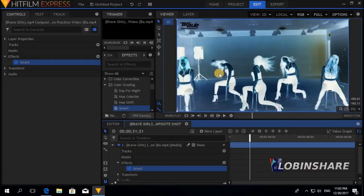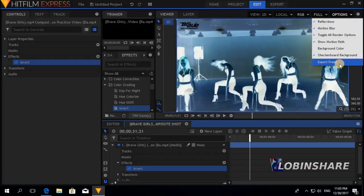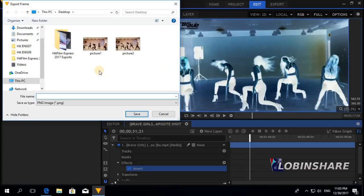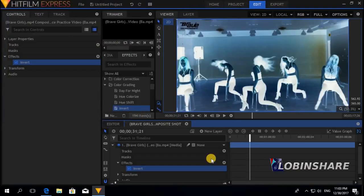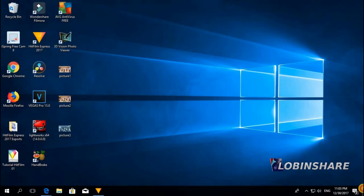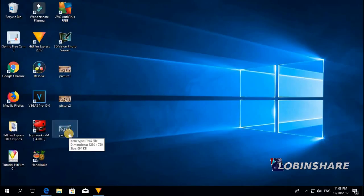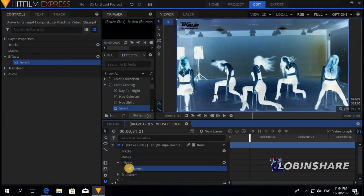Then if you export the frame, Options, export frame, then you will be creating a picture from that scene. Save. As you can see, we have now three pictures. Come back. Let's delete this effect. Right click, remove.